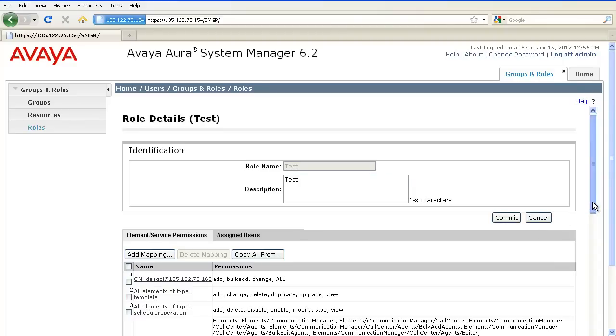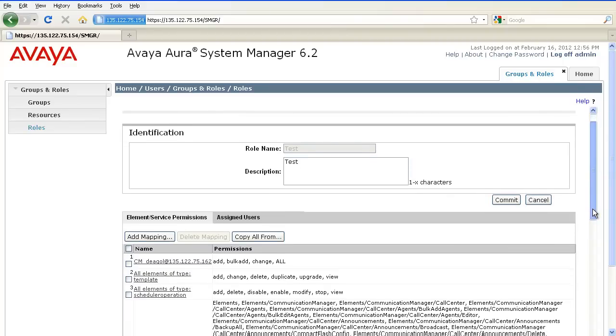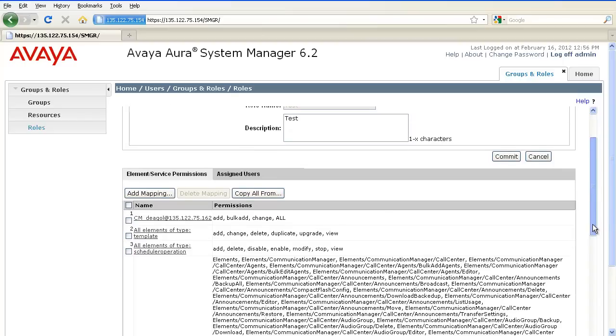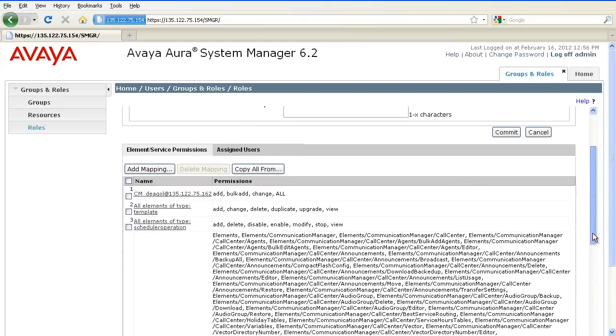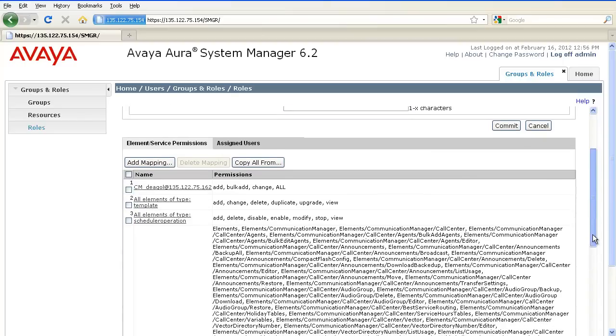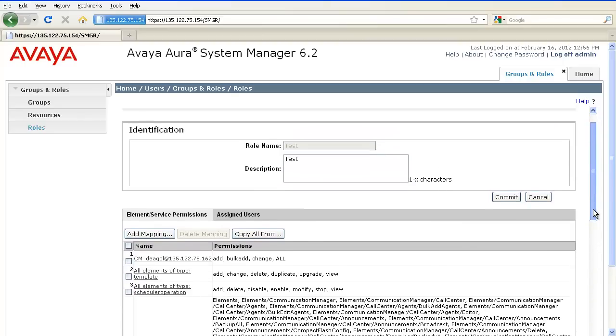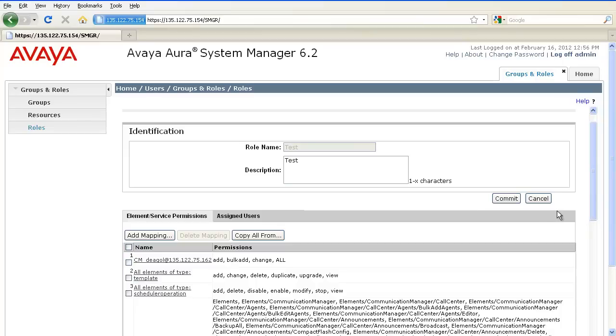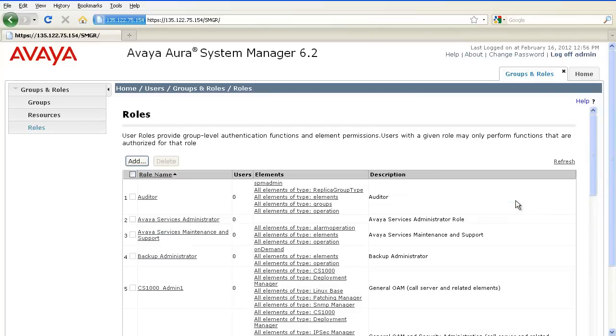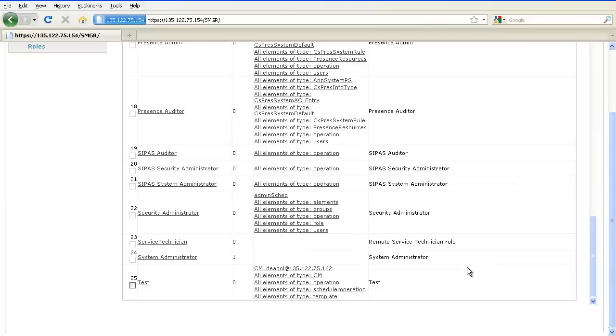As you can see, it copied all the permissions from the Communication Manager admin type to this role. Click on Commit. And you can see that the role test has been successfully added.